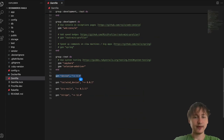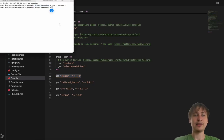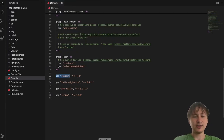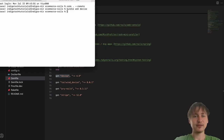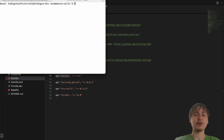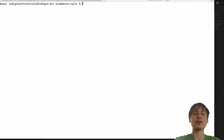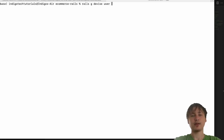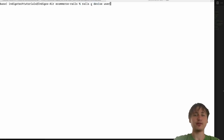Let's head over to the Gemfile to verify we have the Devise gem. We do have it right down here. If you don't have Devise in your app you'll want to add it — either run `bundle add devise` in the console, or add `gem 'devise'` to the Gemfile and run bundle. We already ran the Devise install generator, but if you're on a fresh app you'd want to do that now. All we need to do is generate the model: `rails g devise User`.